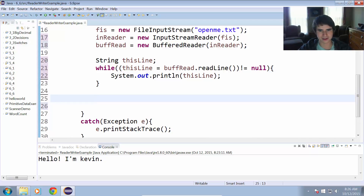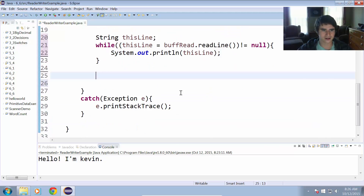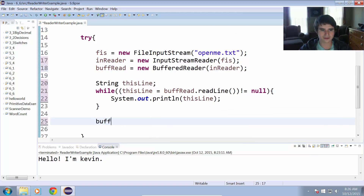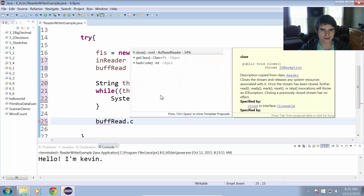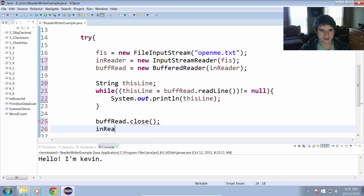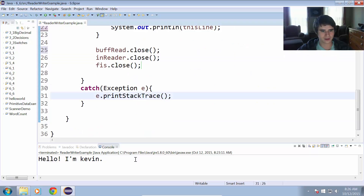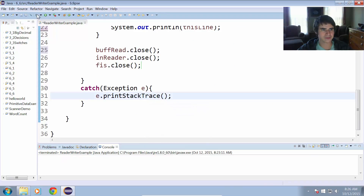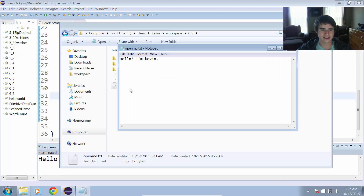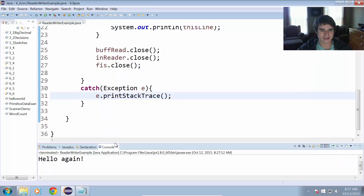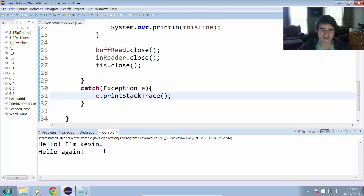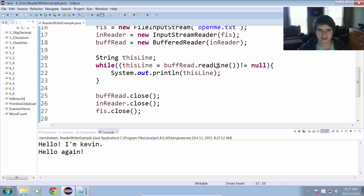This is probably a better way to go about doing it because we have control over those character encoding types. Now that we've read the lines, we close the BufferedReader with buff_read.close(), in_reader.close(), and fis.close(). Running the program, it prints out 'Hello, I am Kevin. Hello again.' So that is the BufferedReader with the readLine method.